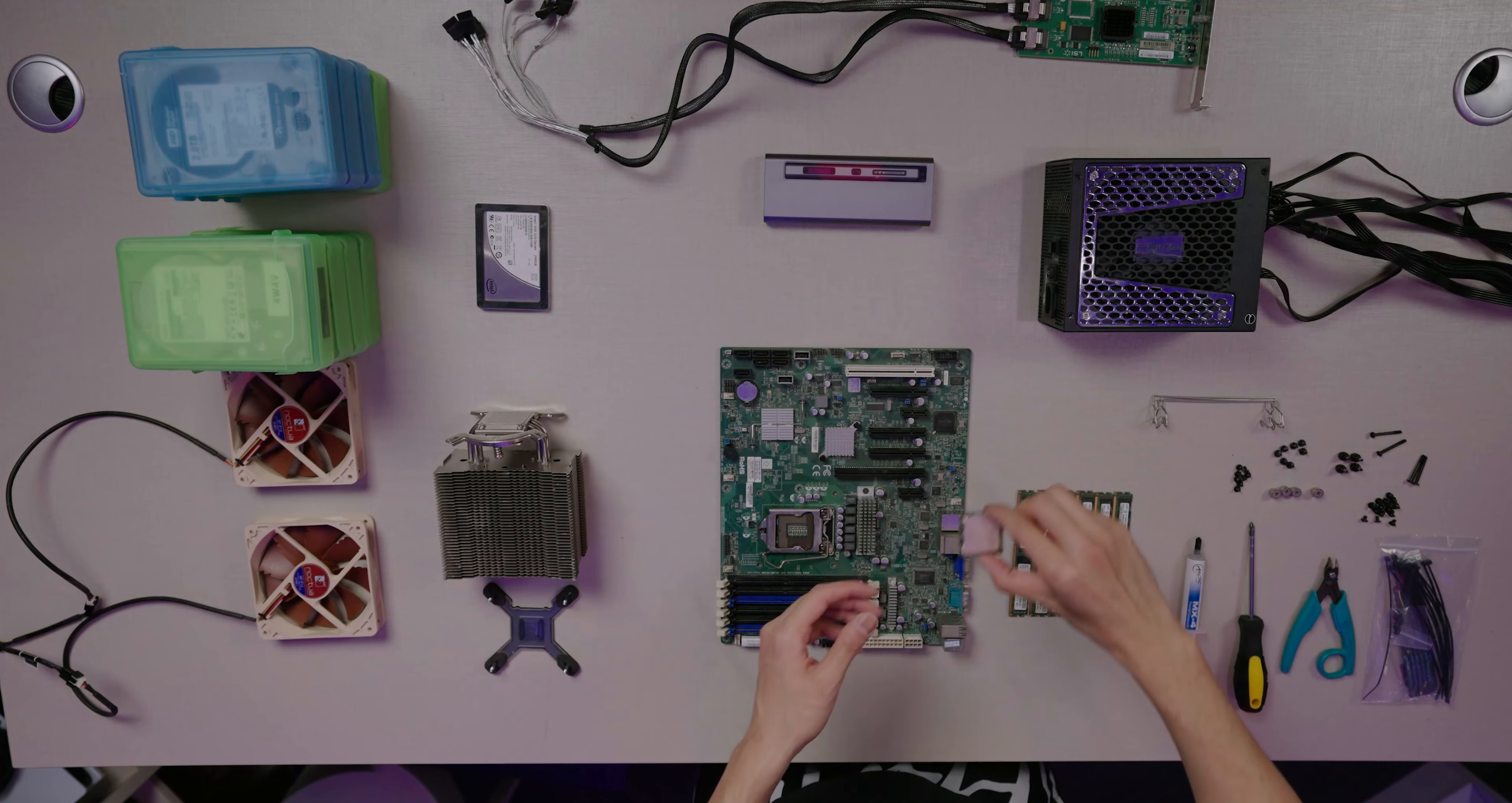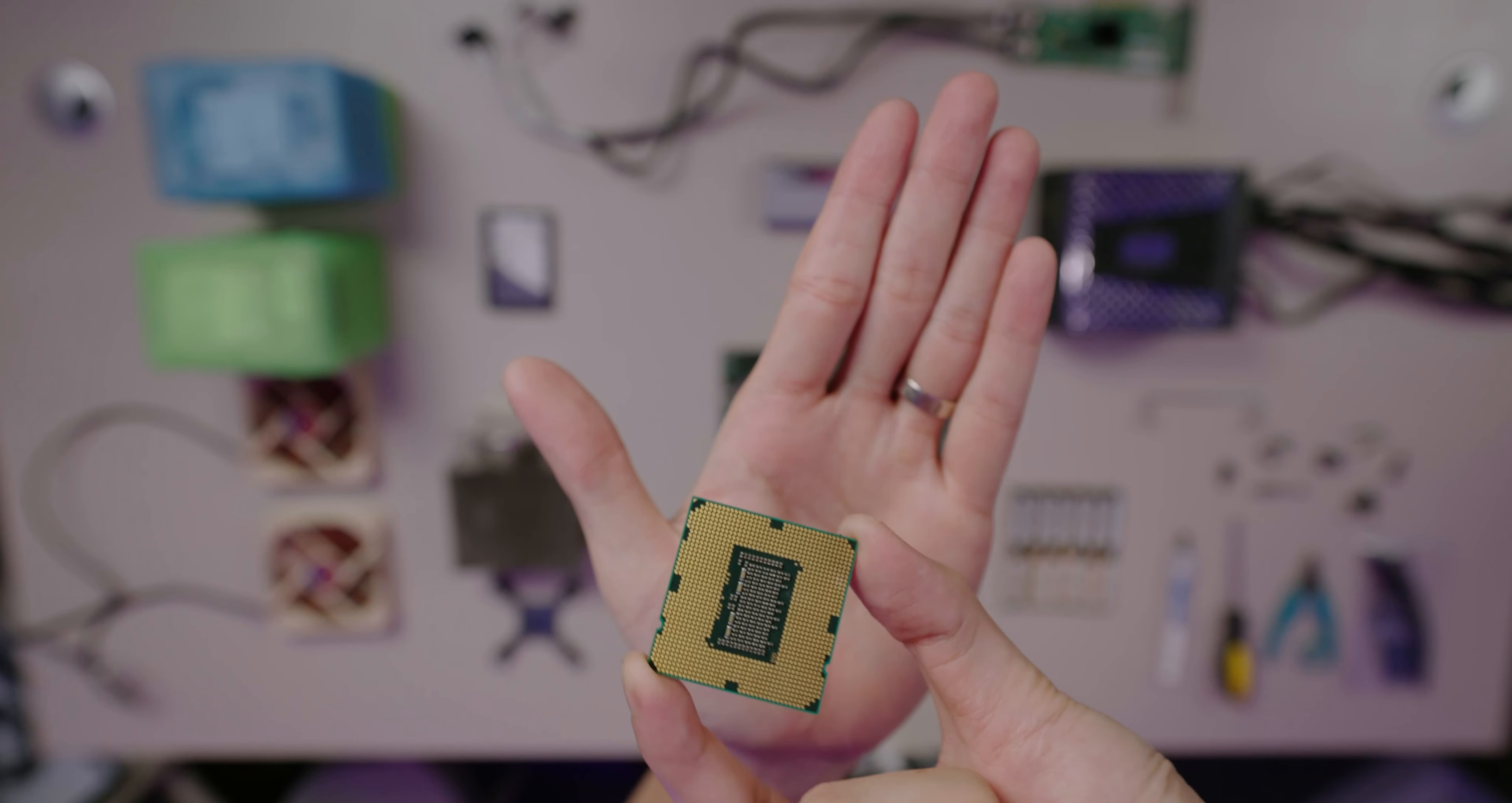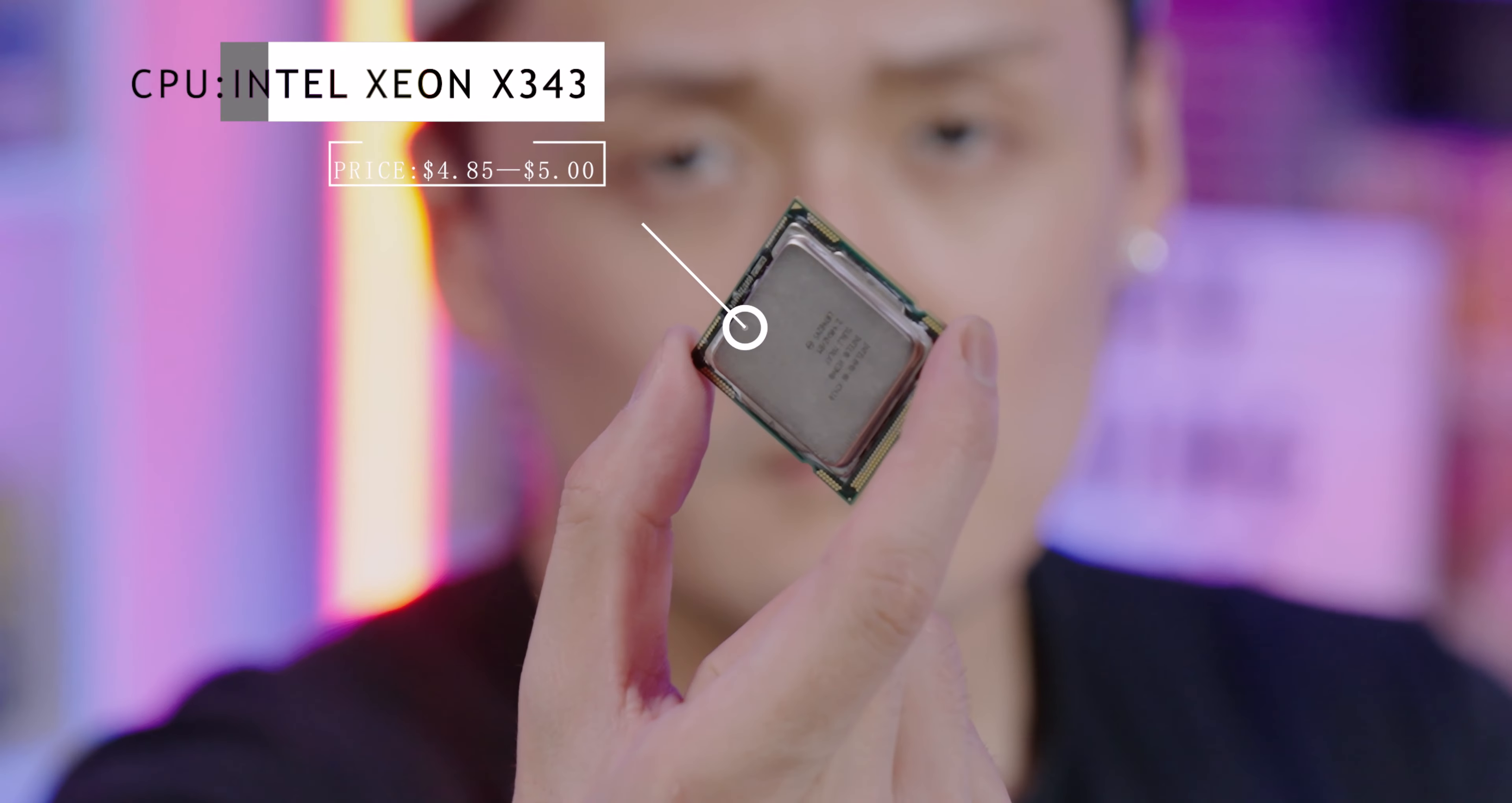First off we have the CPU. This is an Intel Xeon 3430. The reason we're building this whole setup is because we need storage. This is not a very powerful CPU because we don't need it. You can find this on eBay for around $4.85 to $5. It works really well.